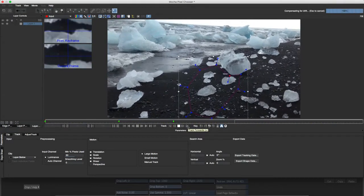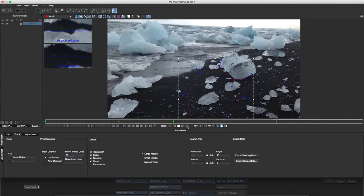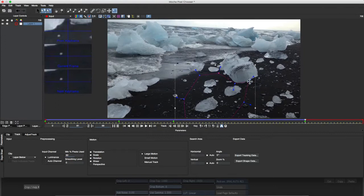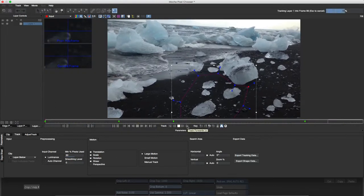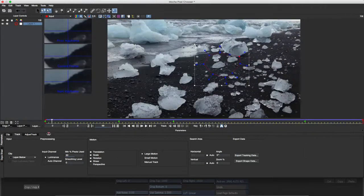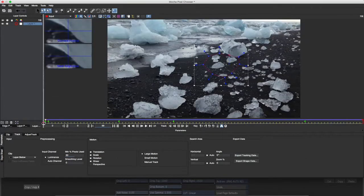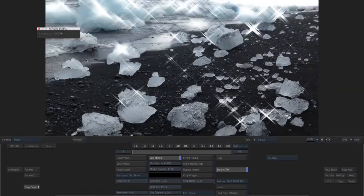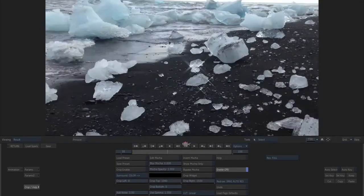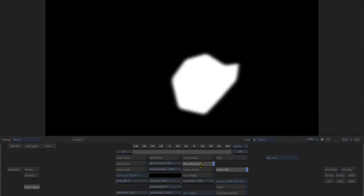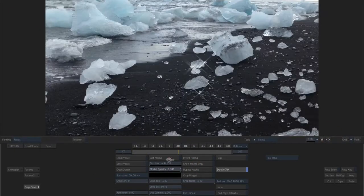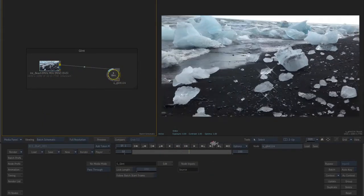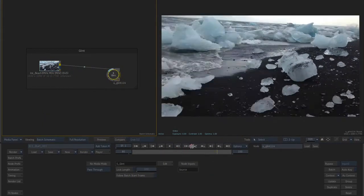When I'm satisfied with my animated shape, I'll save the Mocha project and return to the Glint menu in batch where I can tweak the overall feathering and opacity of my Mocha mask. I'll scrub in the batch timeline to preview the result.